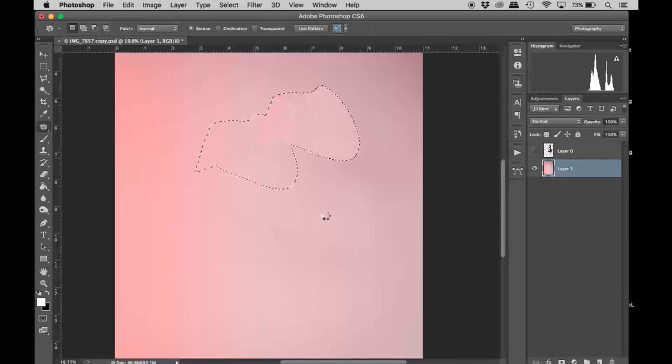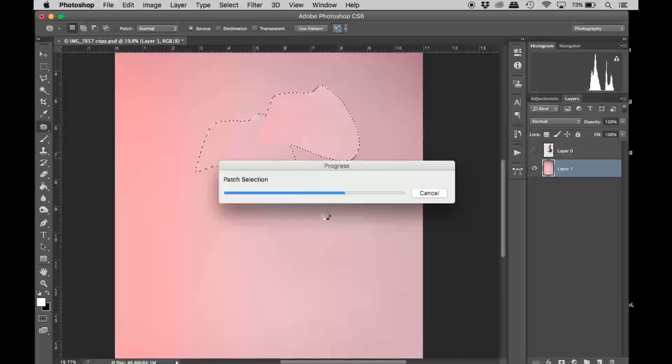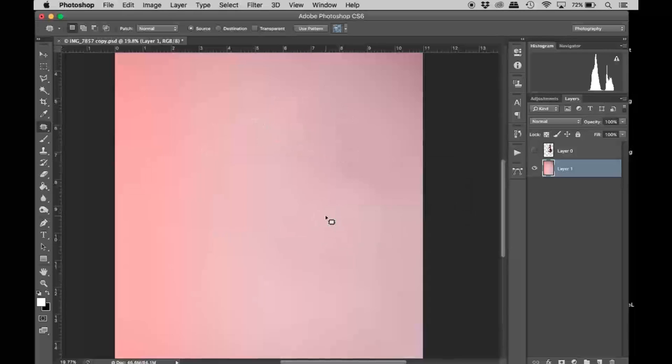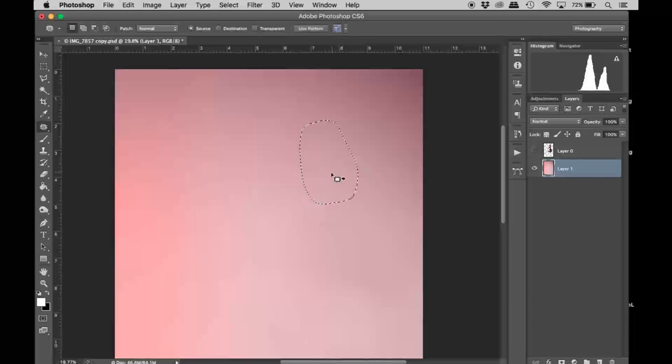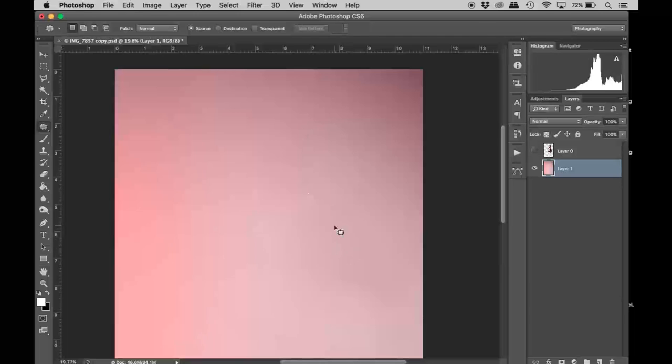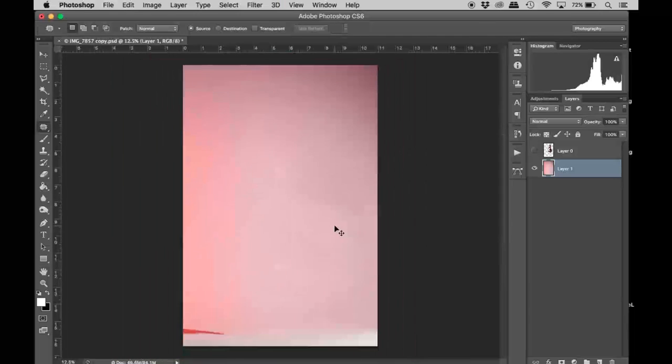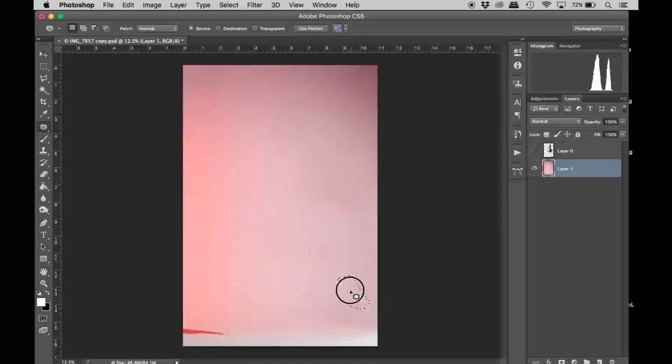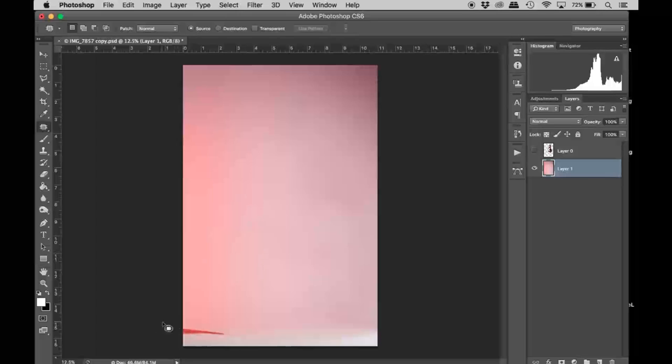So just dragging here. Alright, this doesn't look too bad.